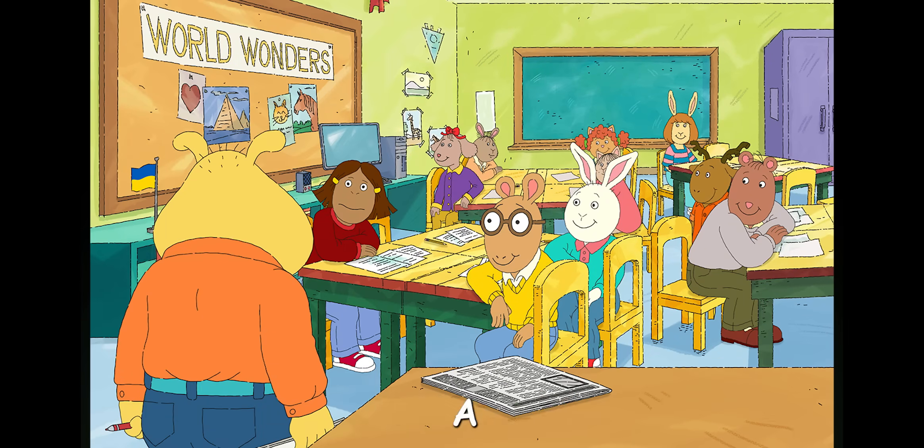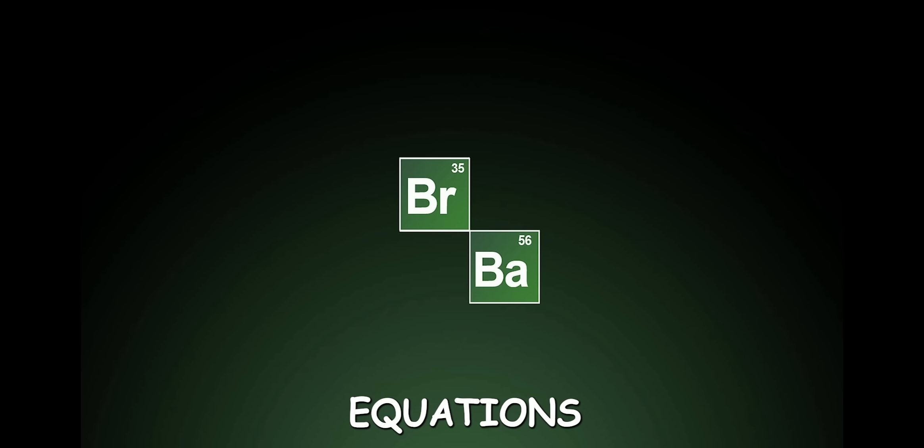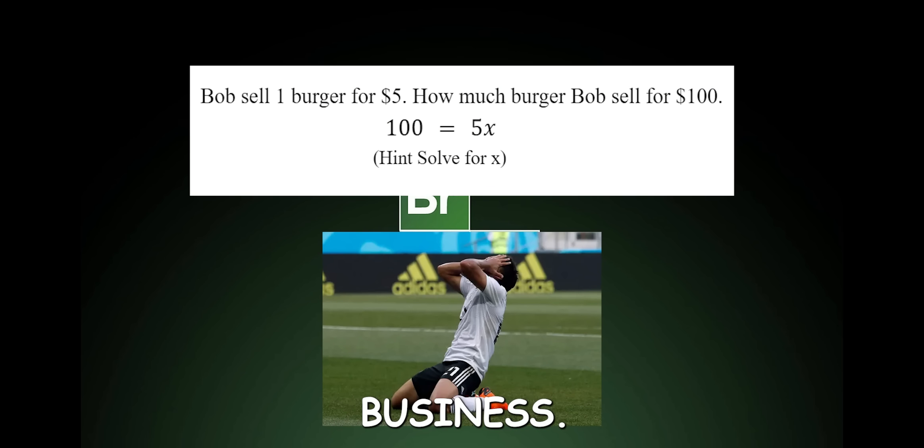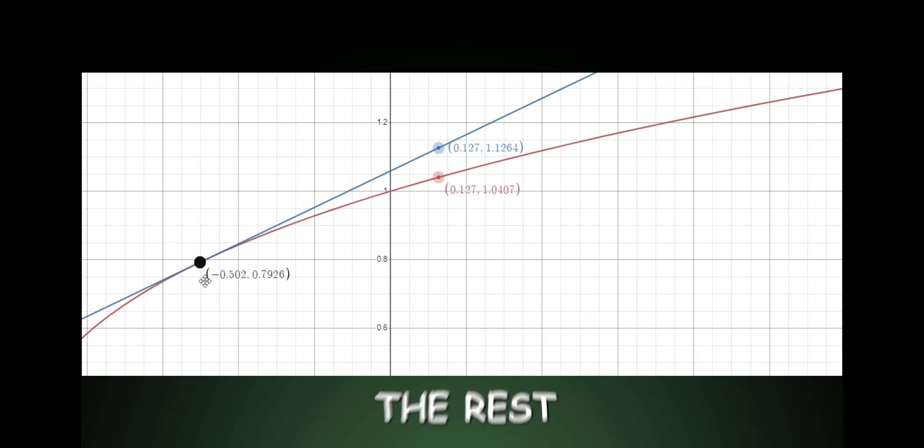If your prof gives you a question about solving linear equations past ninth grade, you must be in business. That being said, for the rest of society,